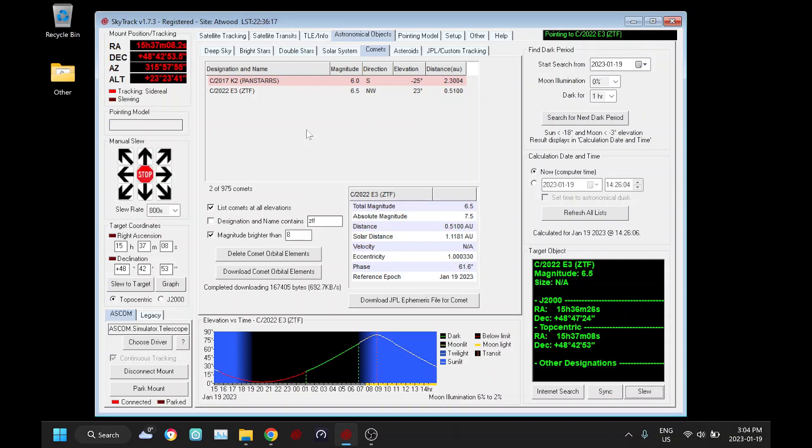The second way we can track is using custom tracking rates. So this is done in SkyTrack using data from the JPL Horizons website.